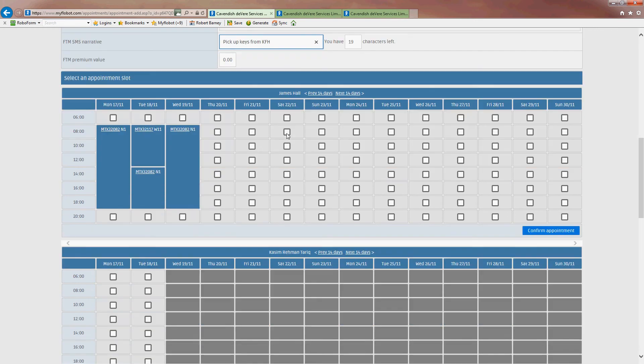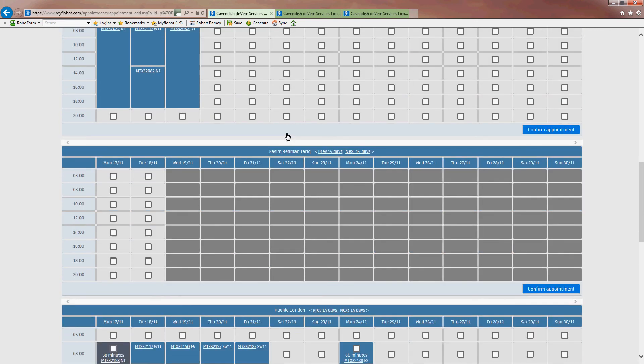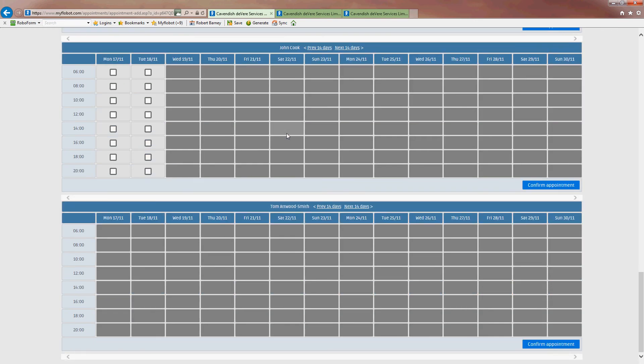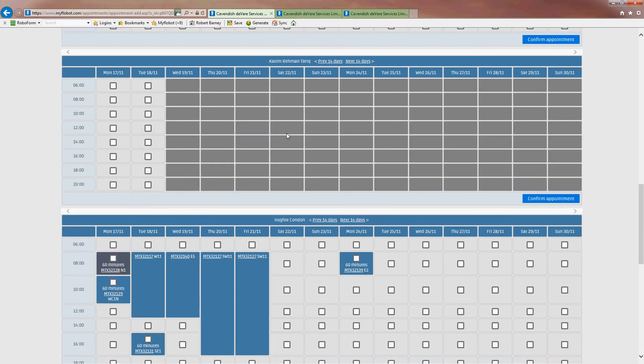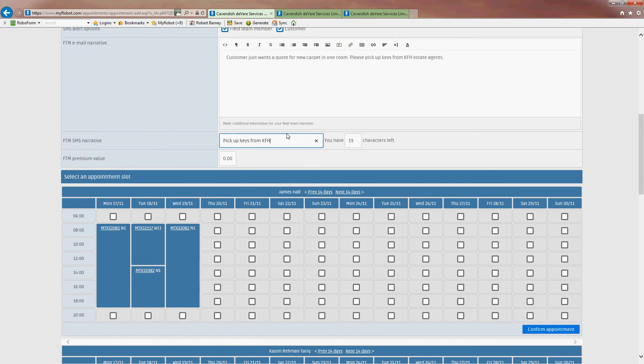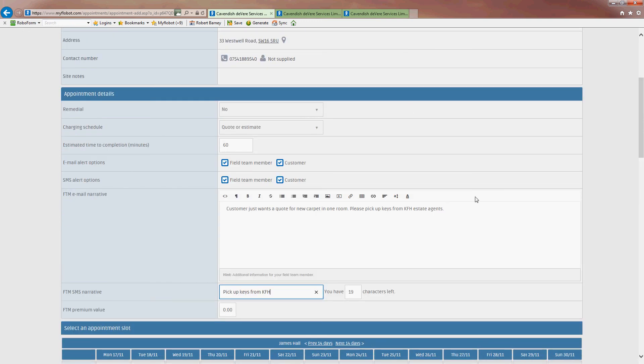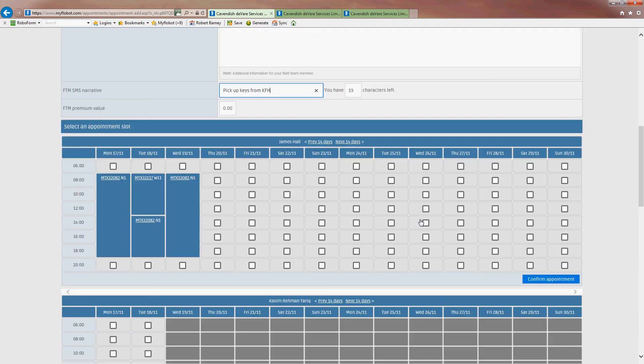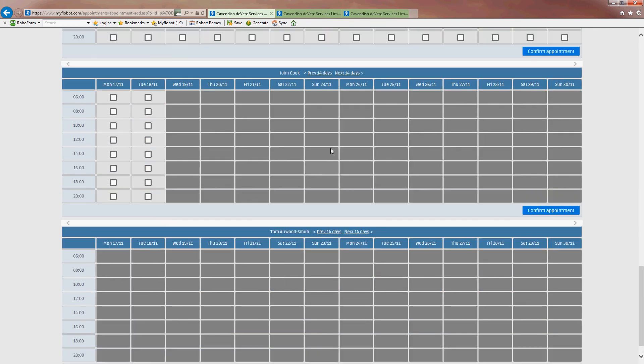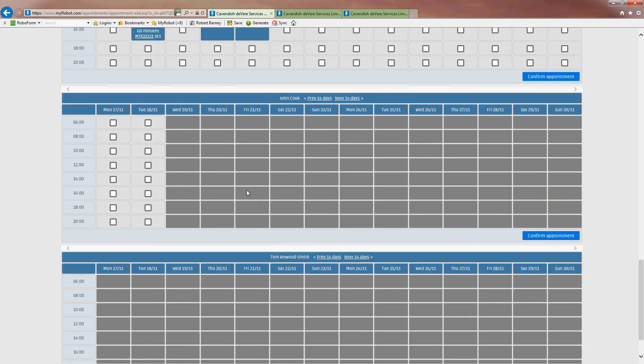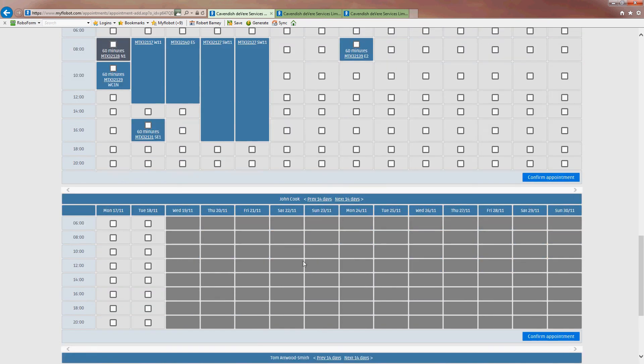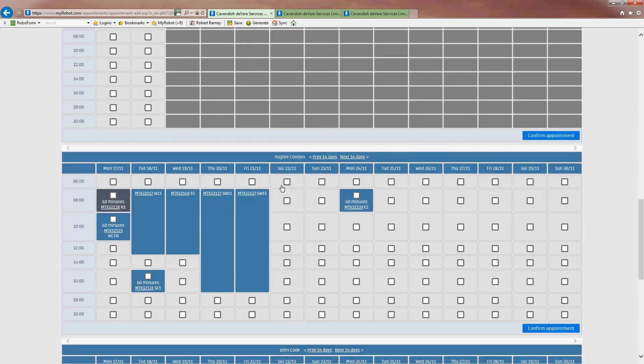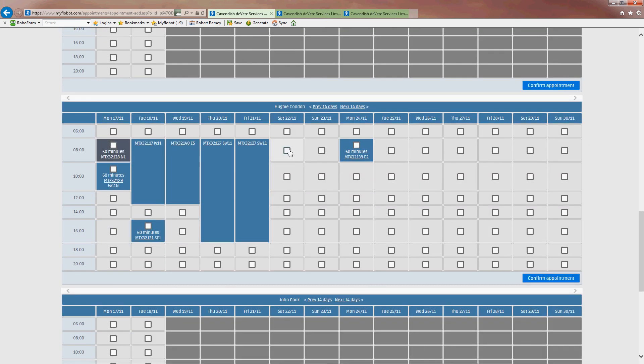And what's happened is it has already selected the engineers that can actually do this job. And it hasn't selected anyone who can't do this job because we told it was flooring. So we've got James. We've got Huey. John. And Tom. And we're going to put it in for Huey. And we're going to say it's going to be on Saturday at 8 o'clock. I'll confirm that appointment.